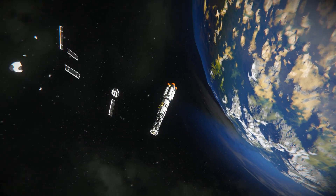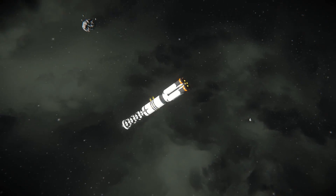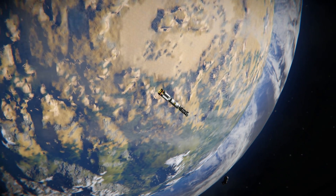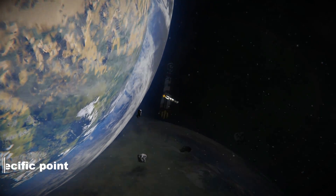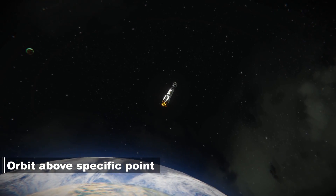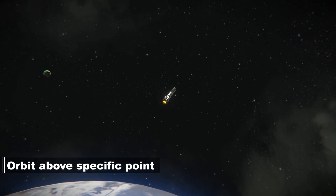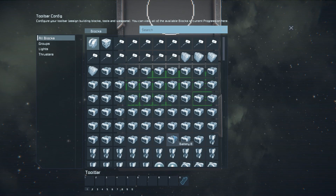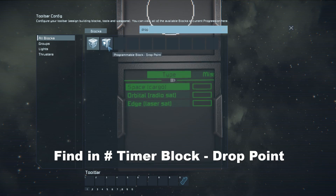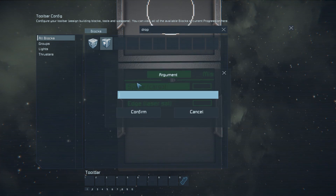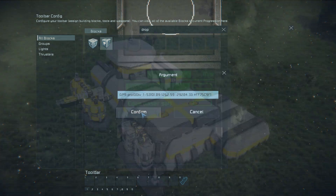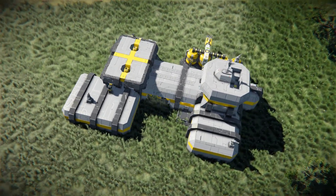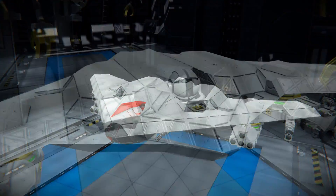Also, try to aim for a deploy altitude that allows the laser satellite to slow down in time after deployment and the rocket not to escape the planet's gravity well. Another useful feature is setting the rocket to orbit above a specific point on the planet. To set it up, get into the rocket's terminal, clear the toolbar, find PB Drop Point, and run it with the desired point GPS coordinates. Thanks to that function, you will be able to establish a radio connection with your mining facility or conduct a remote military operation on enemy territory.